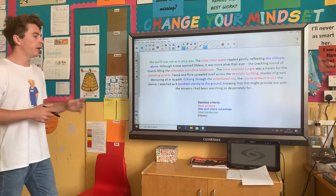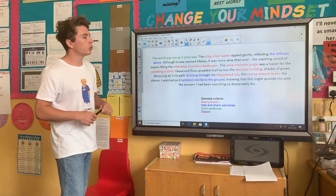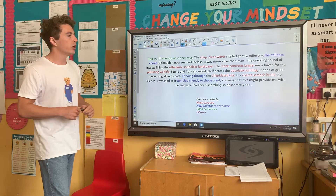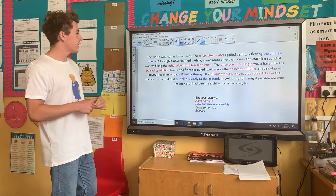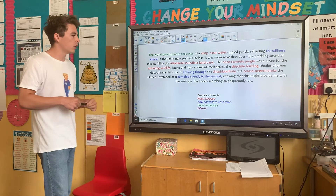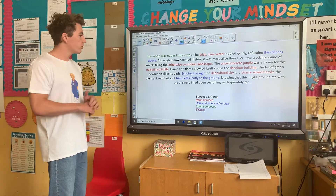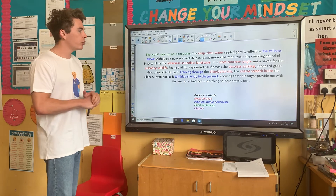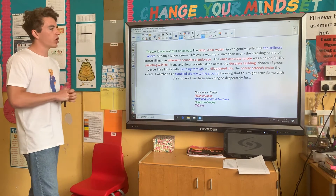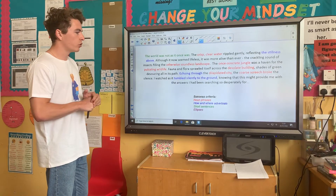So I'll have a quick read through and we'll pick some of the success criteria out. 'The world was not as it once was. The crisp, clear water rippled gently, reflecting the stillness above. Although it now seemed lifeless, it was more alive than ever. The crackling sound of insects filling the otherwise soundless landscape. The once concrete jungle was a haven for the pulsating wildlife. Fauna and flora sprawled itself across the desolate building. Shades of green devouring all in its path. Echoing through the dilapidated city, the coarse screech broke the silence. I watched as it tumbled silently to the ground, knowing that this might provide me with the answer I had been searching for so desperately…'